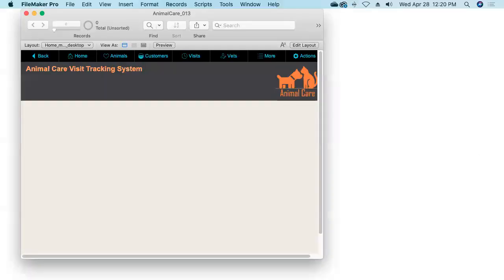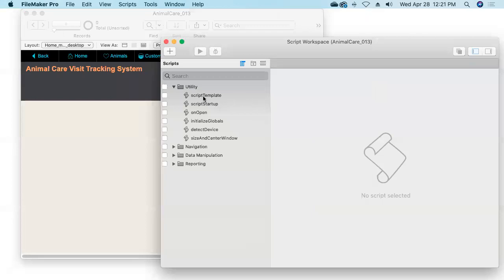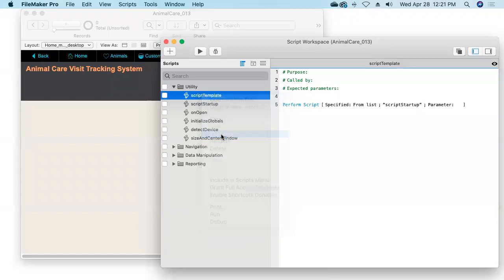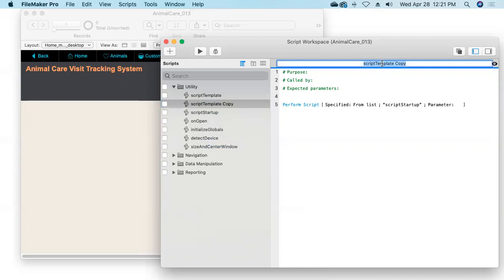Let's start by writing a delete record script. I'll jump into the FileMaker database, open the Script Workspace, and we'll duplicate our script template by right-clicking on the script template and choosing Duplicate. Let's call this new script Delete Current Record. And then because we're going to expect an incoming script parameter, I'm going to append a parenthetical to the end of the name to remind me that any time I call this script, I want to pass in the name of the table from which we want to delete the record.